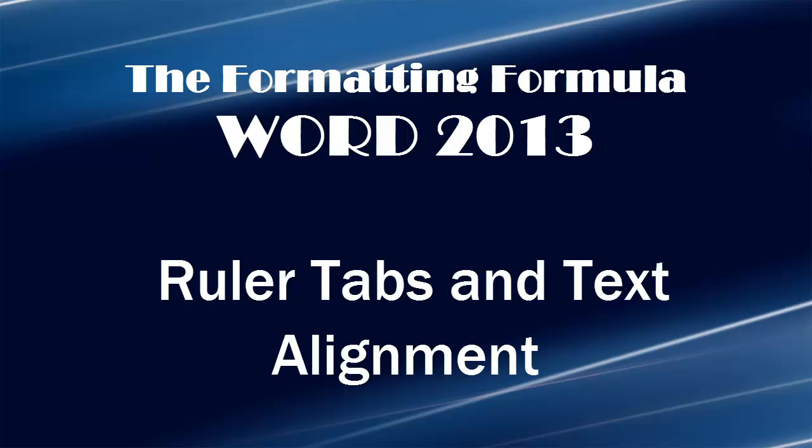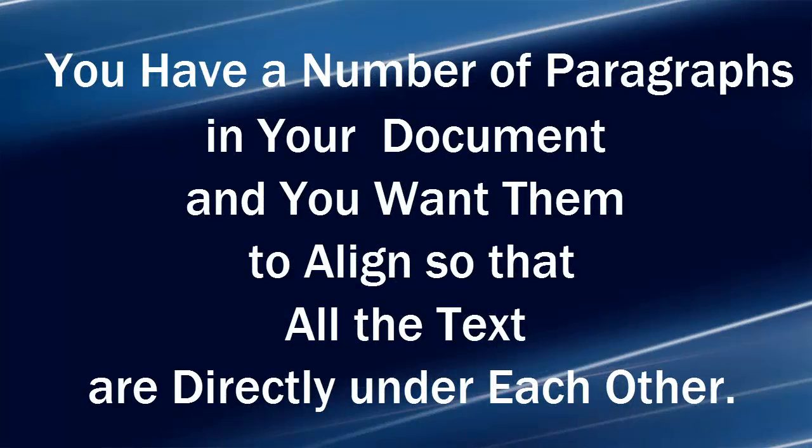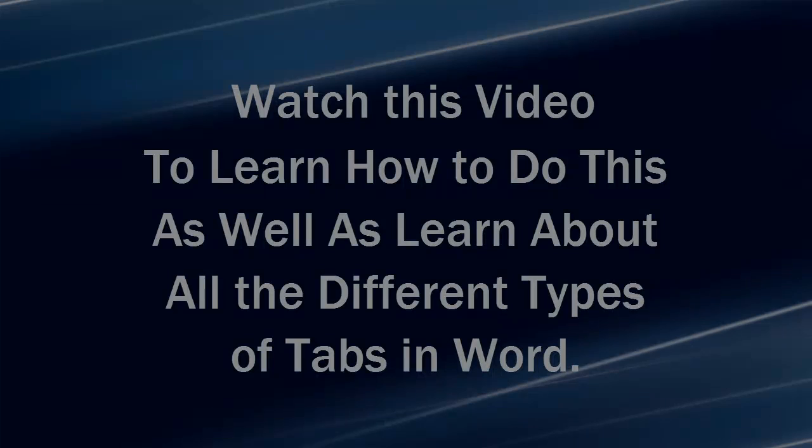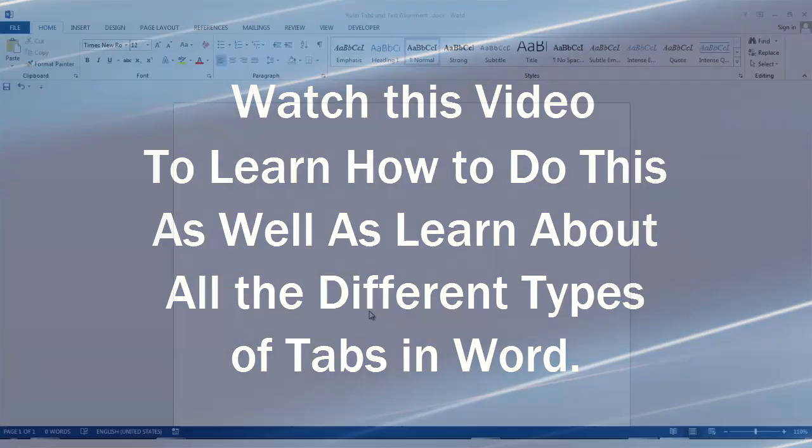Hi, Michelle Seitz here. You're watching Ruler Tabs and Text Alignment. Here's the scenario. You have a number of paragraphs in your document and you want them to align so that all the texts are directly under each other. Watch this video to learn how to do this, as well as learn about all the different types of tabs in Word.